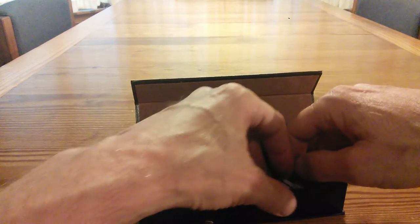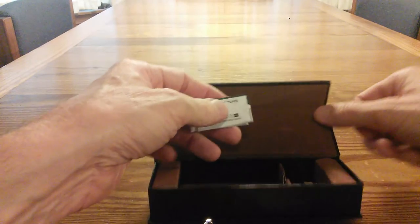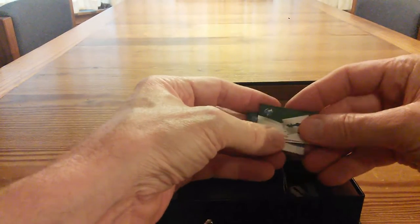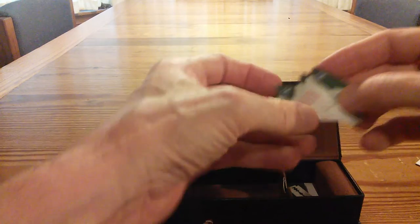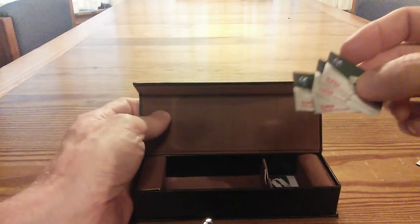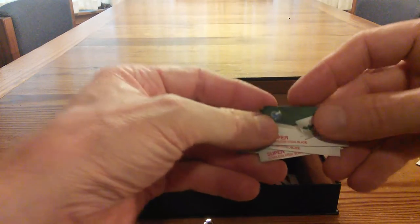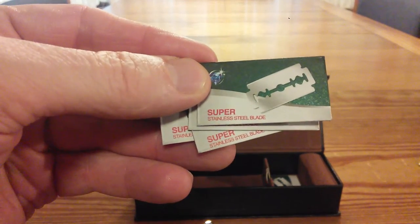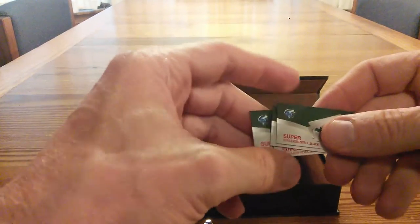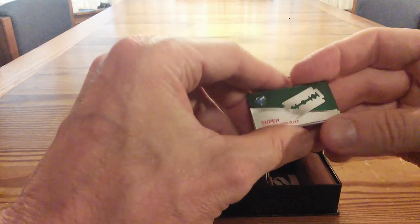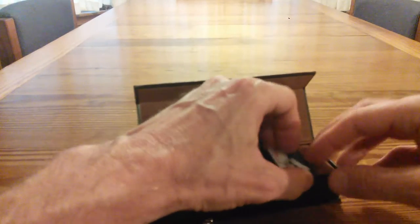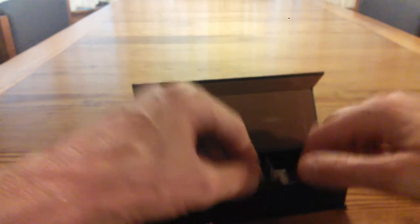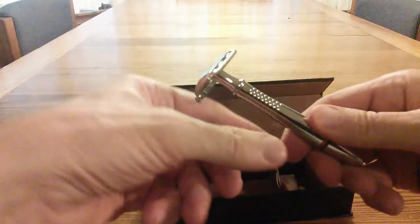Now it also comes with some razor blades here. Let me just dump those out. We've got the Swedish blades, one, two, three, four, and one more inside here. Five blades, super stainless steel blade. These are unbranded, they're Swedish steel.